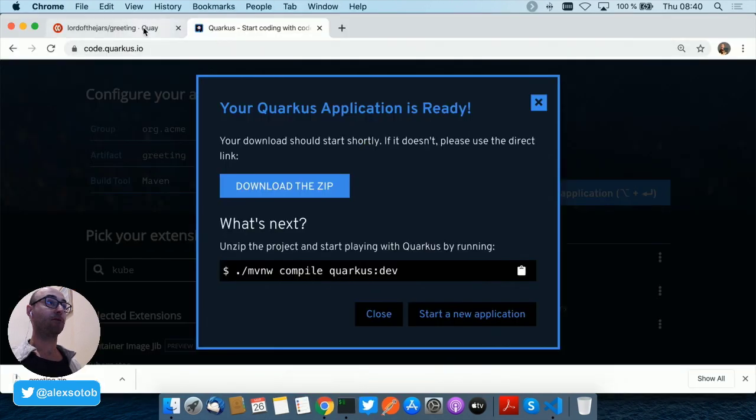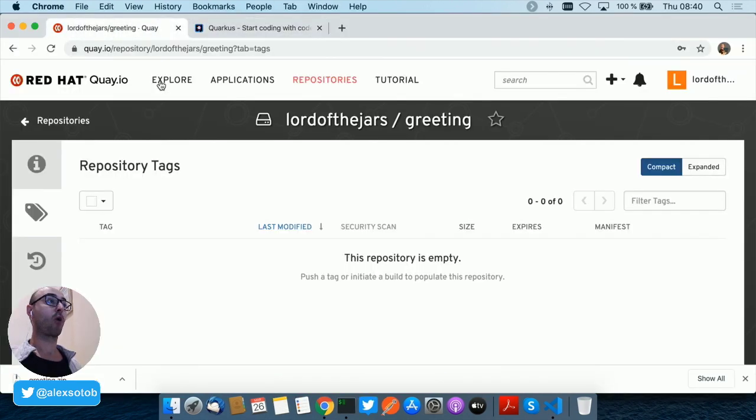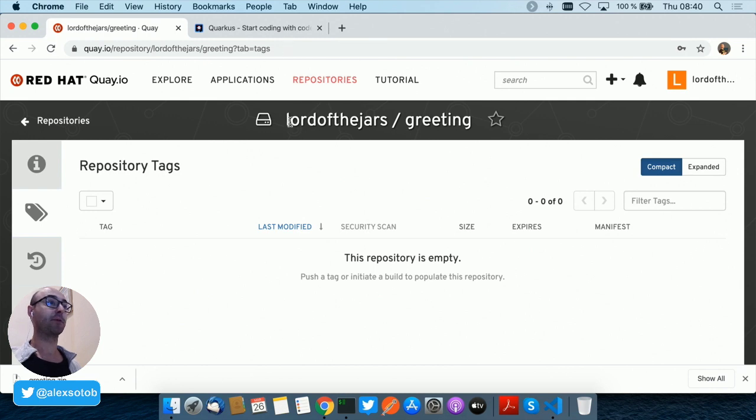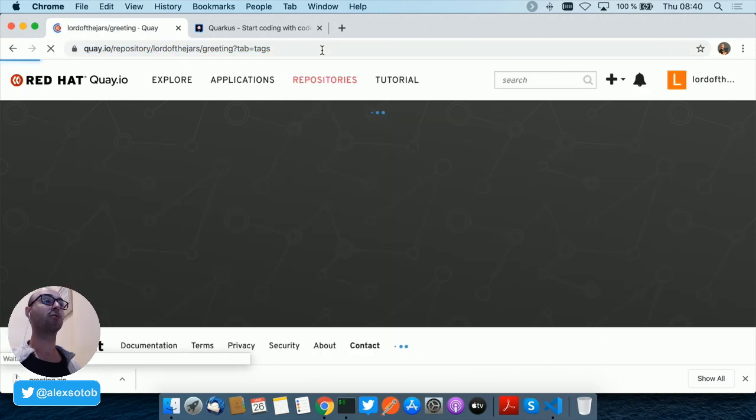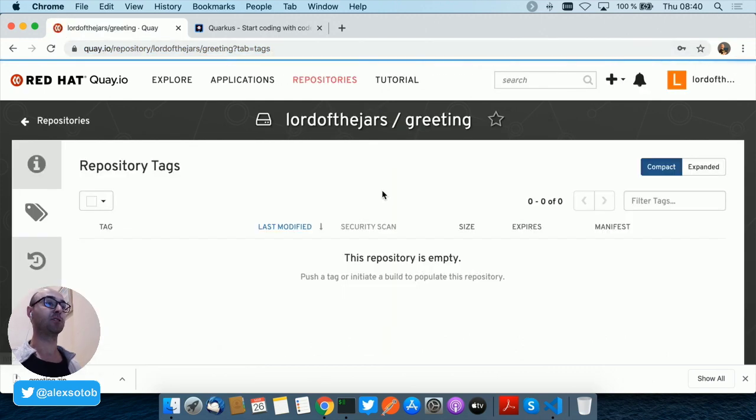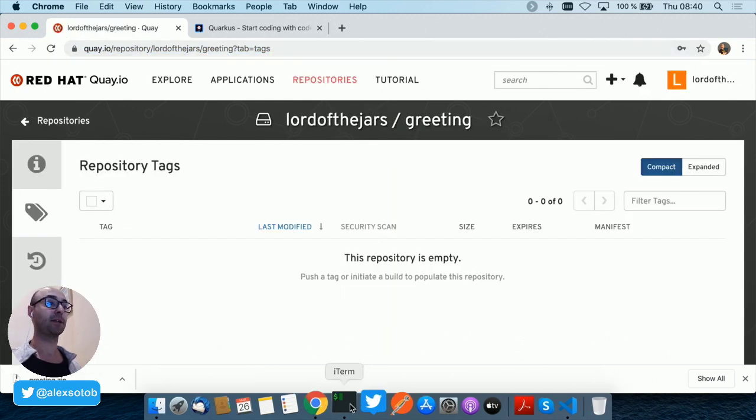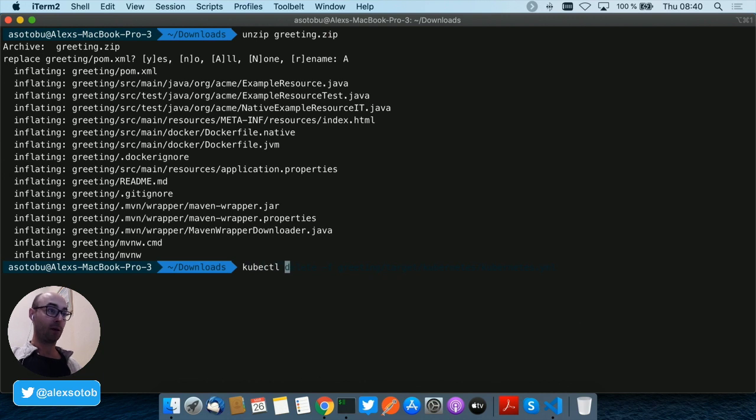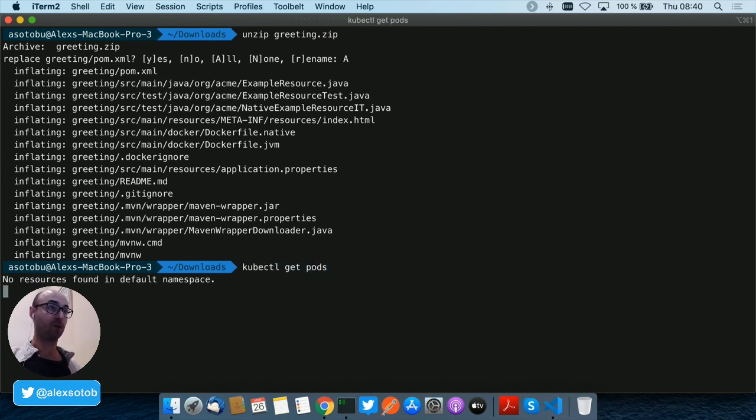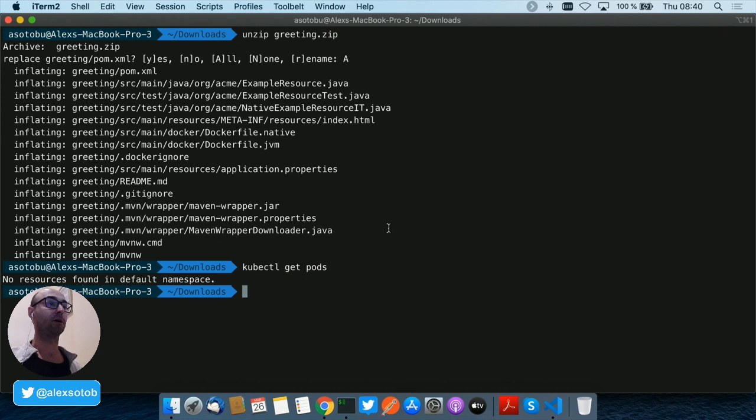Then in this case I'm going to use Quay as a public Docker registry. Notice that my group is lordofthejars and the artifact is greetings and I have no container image there deployed. And I've got here as well a Kubernetes cluster running and if you do kubectl get pod you see that there is no pod running.